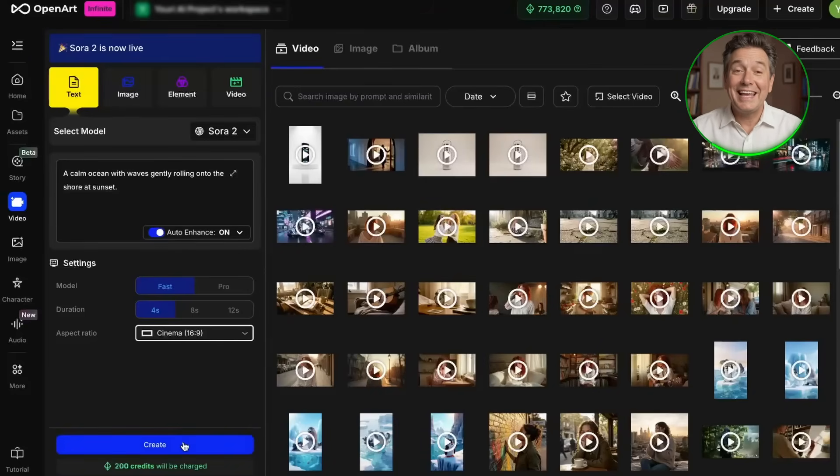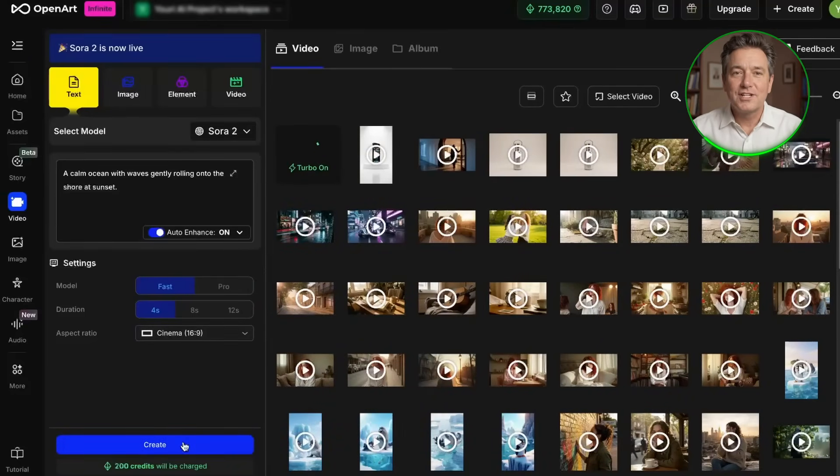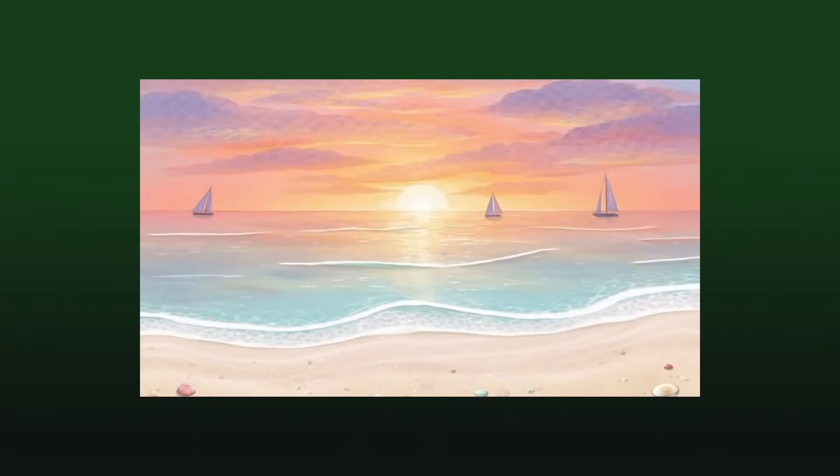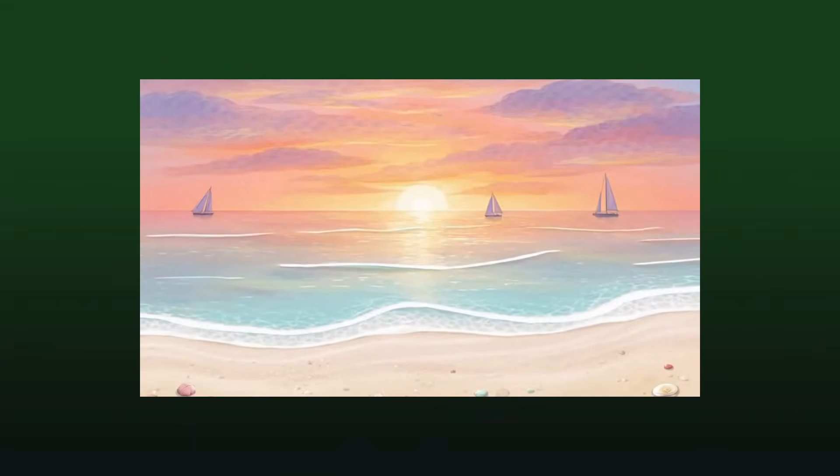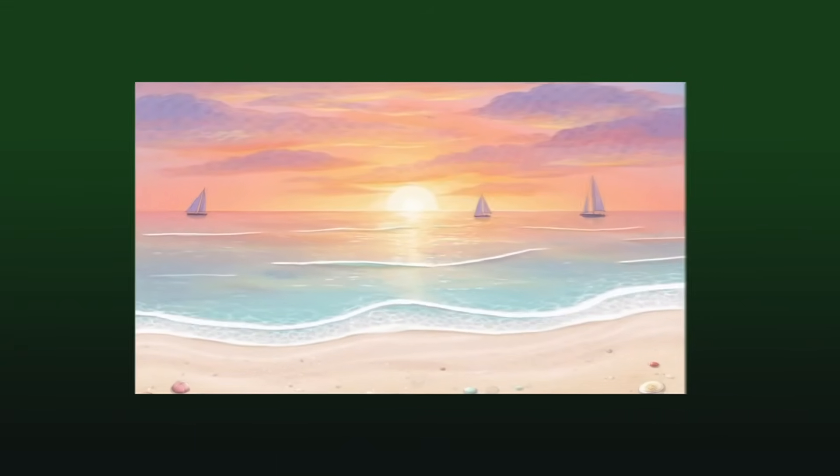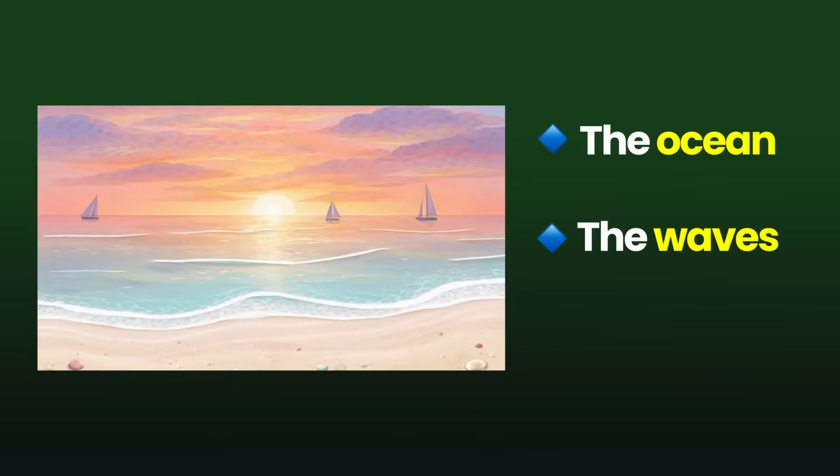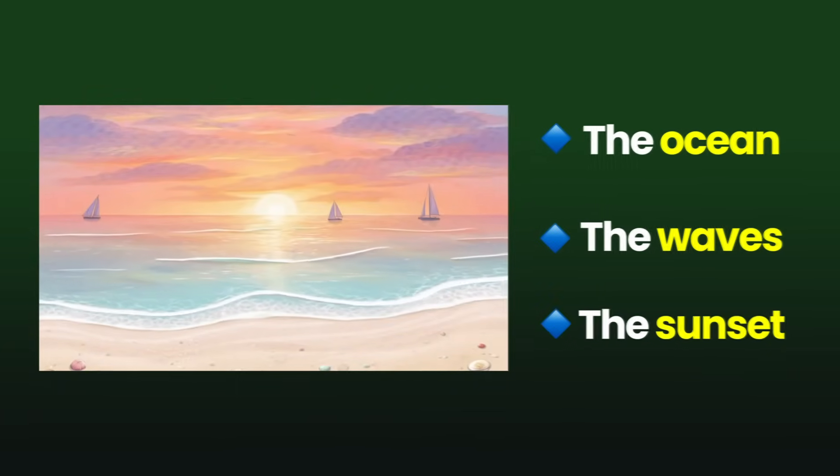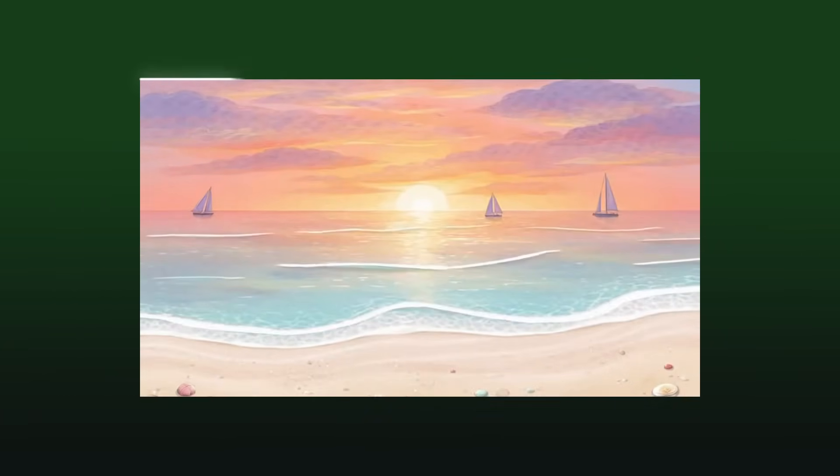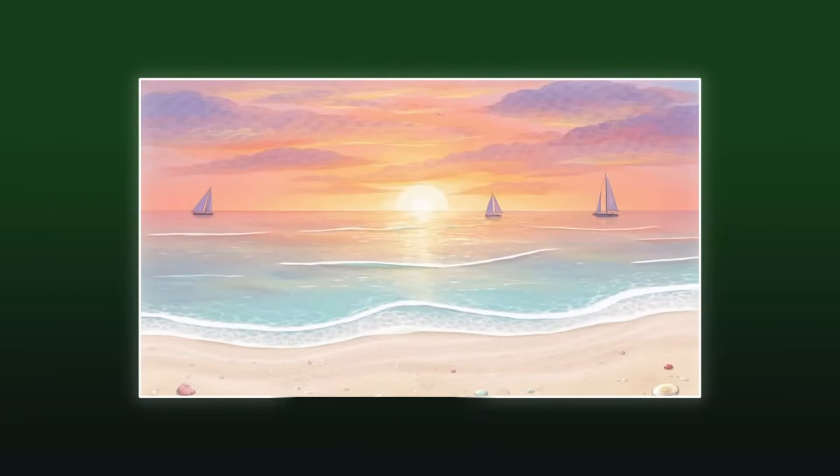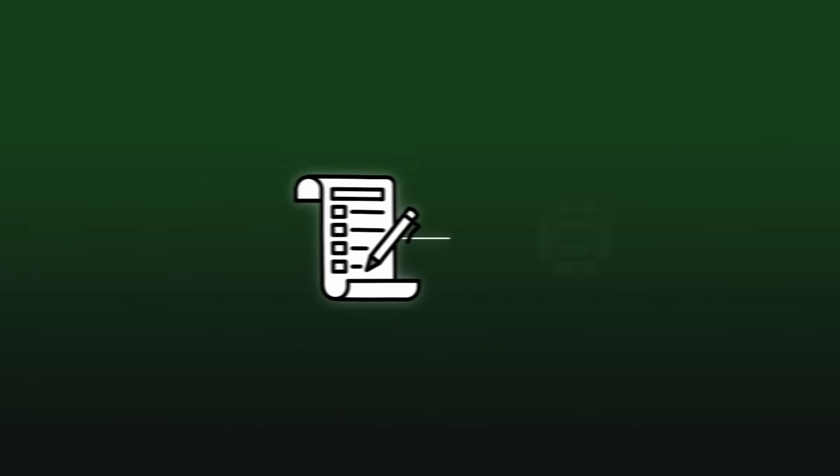Once you've set those options, click create. The AI will now start generating your video. This usually takes a couple of minutes depending on how busy the platform is. And here's the result. Take a look. The ocean, the waves, the sunset, it is all there exactly like we described. This is what text to video is. You describe it and the AI builds it for you.